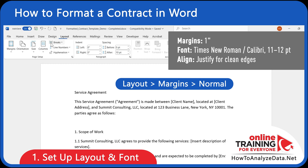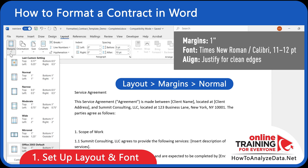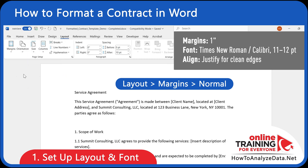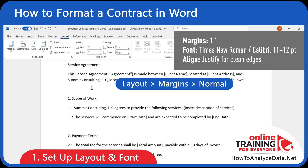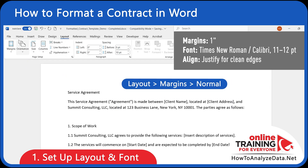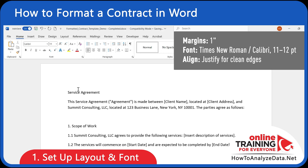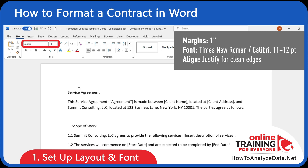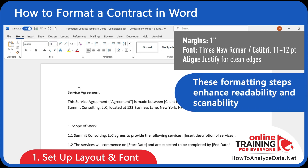We begin with a blank document or an existing draft. First, set your margins to 1 inch and choose a clean, formal font like Times New Roman or Calibri, sizes 11 or 12. These basic formatting steps aren't just cosmetic — they create a more readable and scannable contract for both internal reviews and legal counterparts.